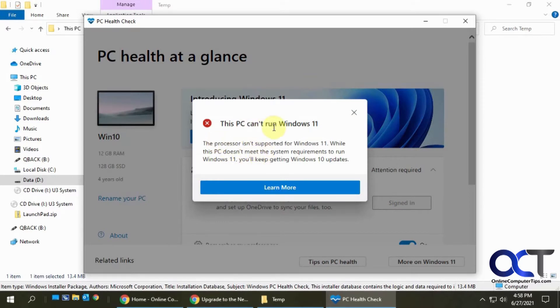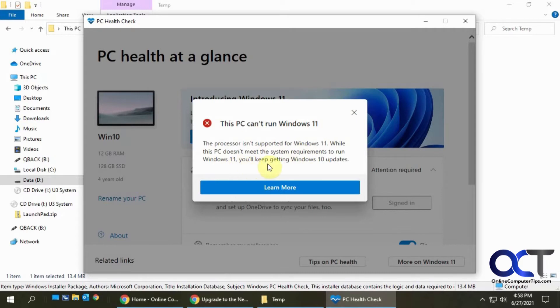And it says this PC can't run Windows 11 and it's because the processor isn't supported. While this PC doesn't meet the system requirements for Windows 11, you'll keep on getting Windows 10 updates.